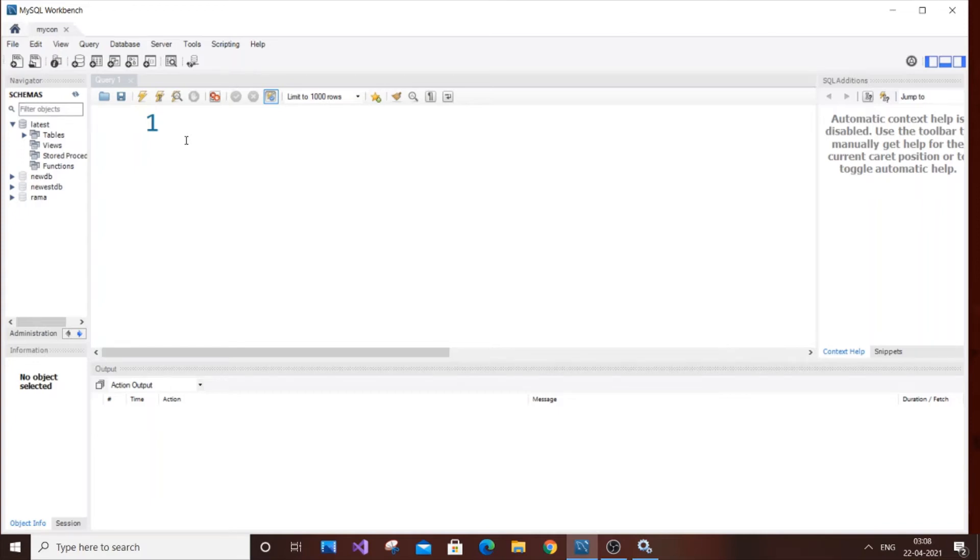Hey, hello everyone. So in this video I am going to show you the difference between Delete and drop statement in SQL.